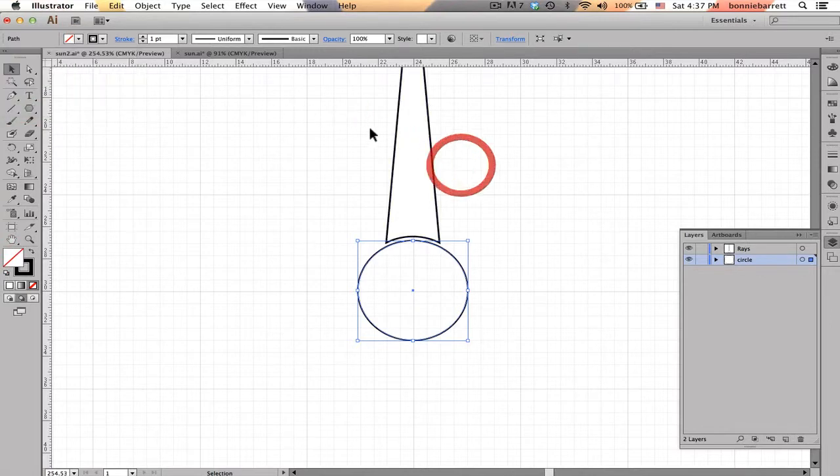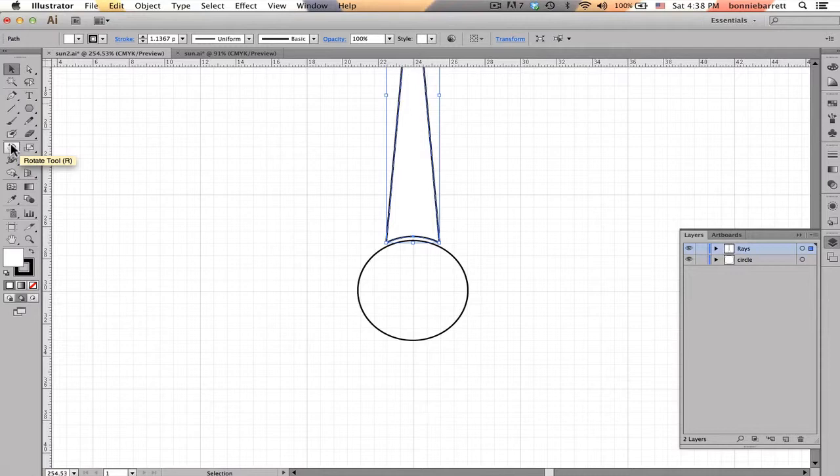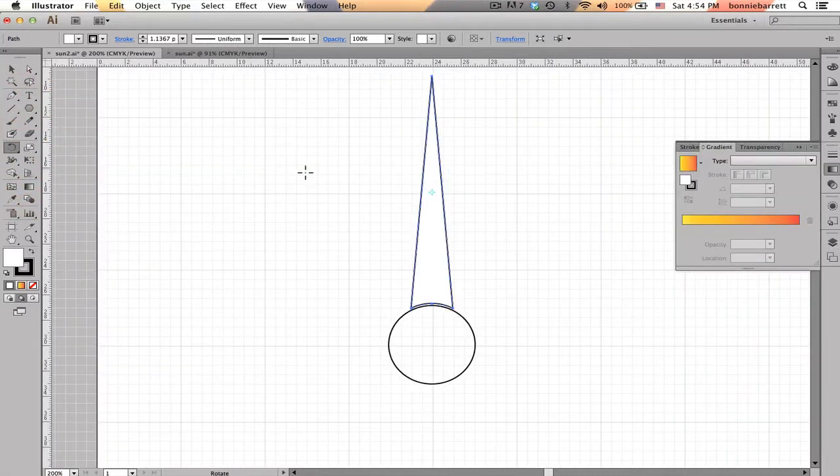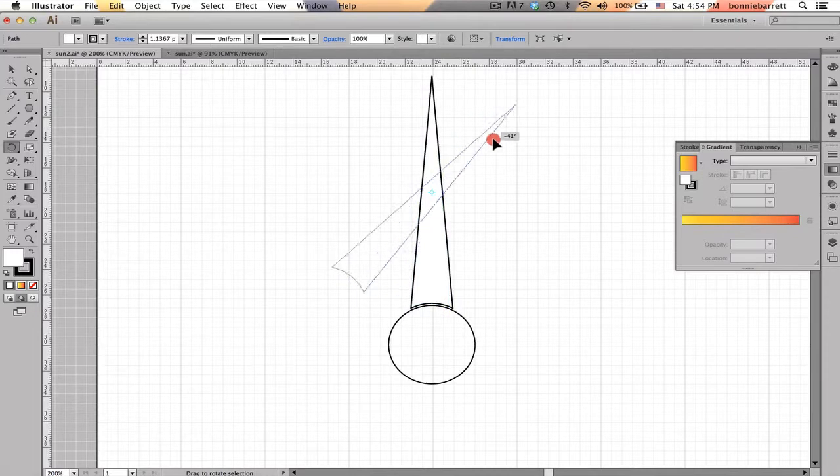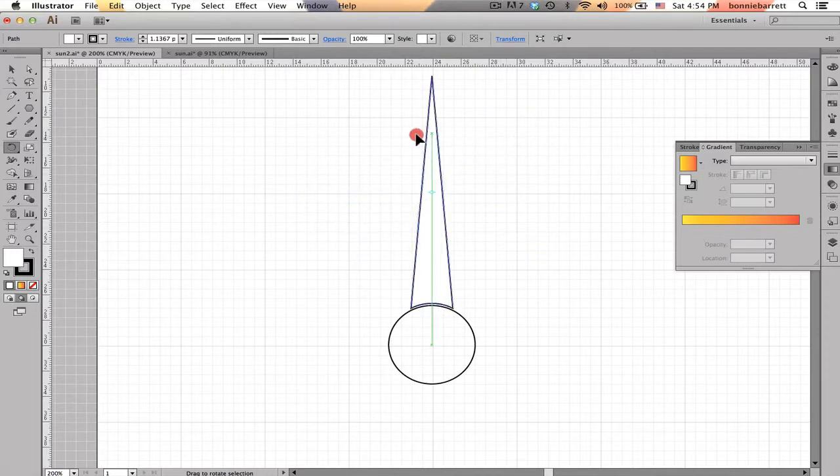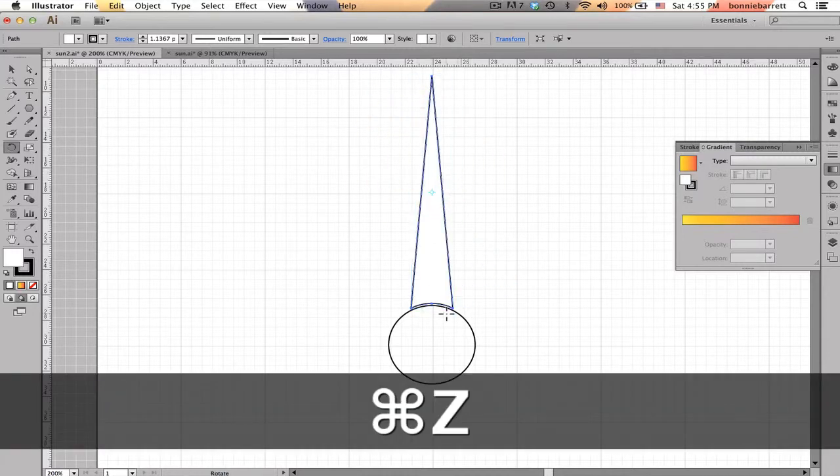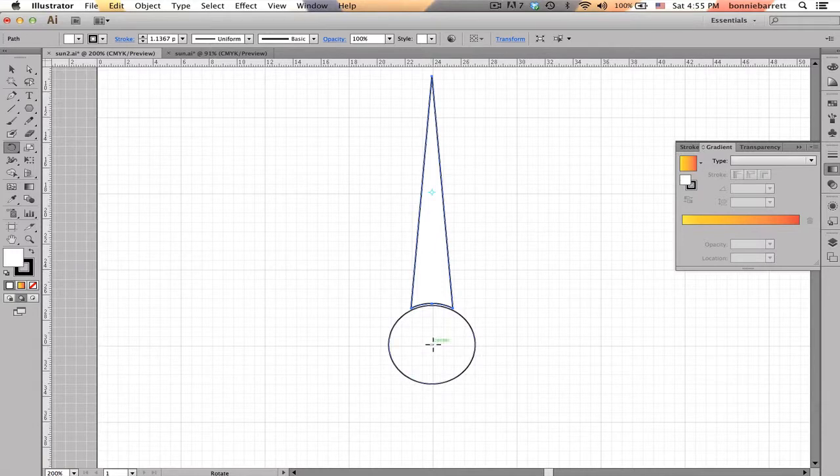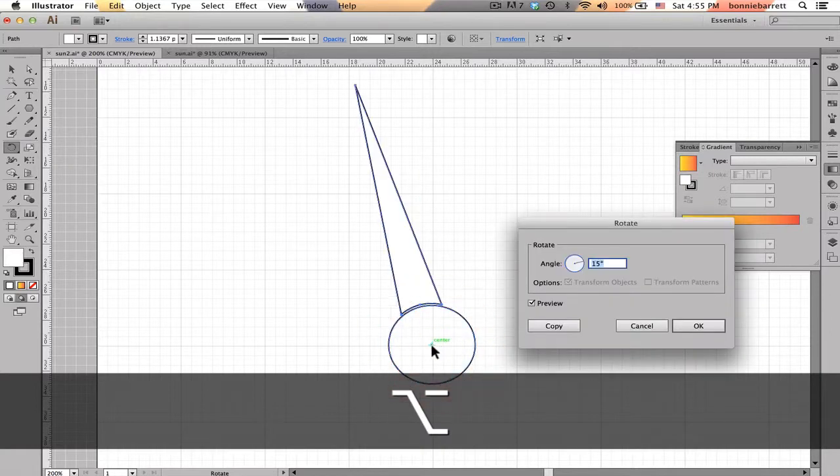Now I'm going to select my ray and go to the Rotate tool, which is right here. Now you'll notice that when I choose the Rotate tool, that a little rotation point appears here in the center. And if I just grab the tip of my ray and start dragging, here's what happens. It rotates around its own center, which is not at all what I want. And I'm going to undo that. I want it to rotate around the center of the circle. So what I need to do is put my cursor right in the perfect center of the circle, and this has to be exact. Hold down my Option key and click.